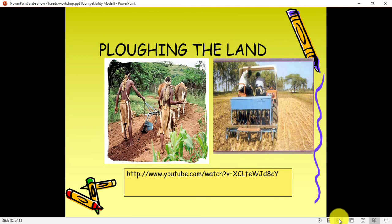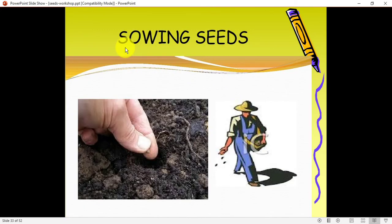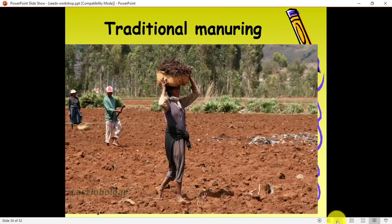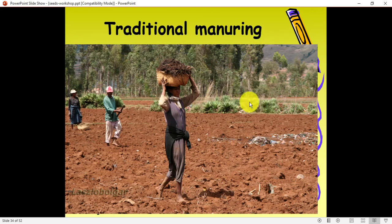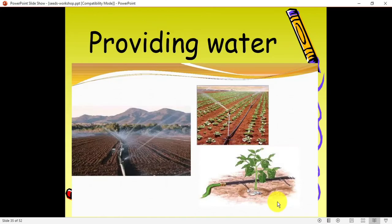The journey of seeds from field to market: the first process is plowing the land — plowing means loosening the soil so that seeds can easily grow out. After plowing comes sowing — sowing means throwing or putting the seeds into the soil. Then traditional manuring — manuring means providing good quality manure or fertilizer to the land so the seed gets the minerals it needs. Then providing water through the irrigation system.